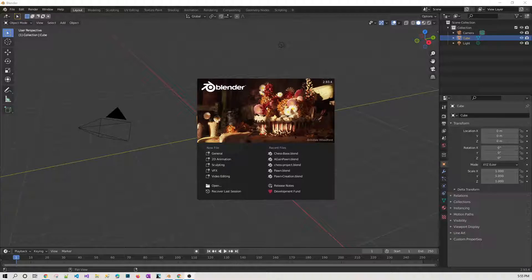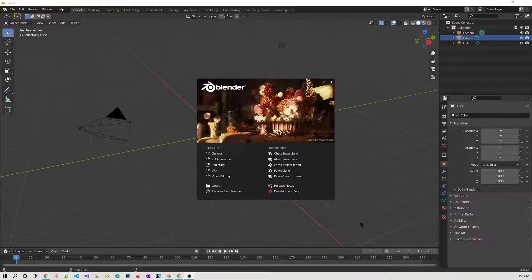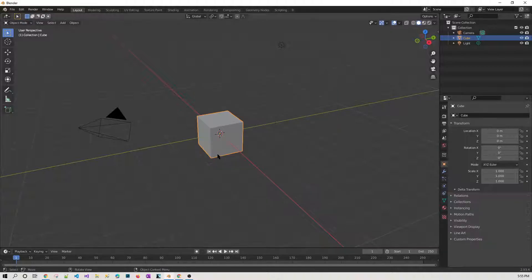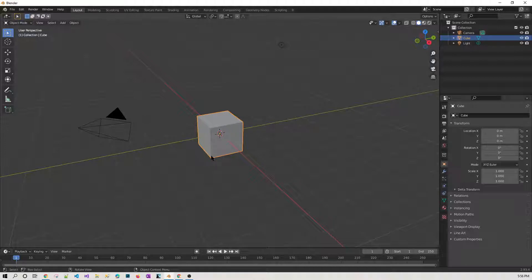going to do some more here. When you open Blender, you will see the default screen. We are going to select General, which is for general purpose.